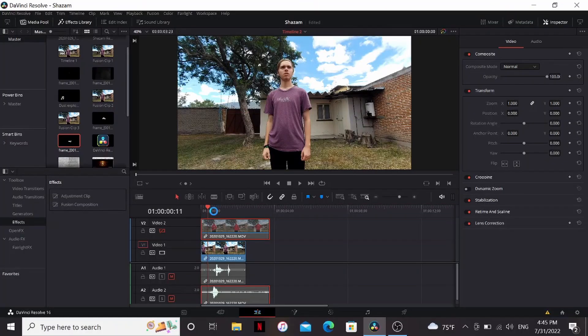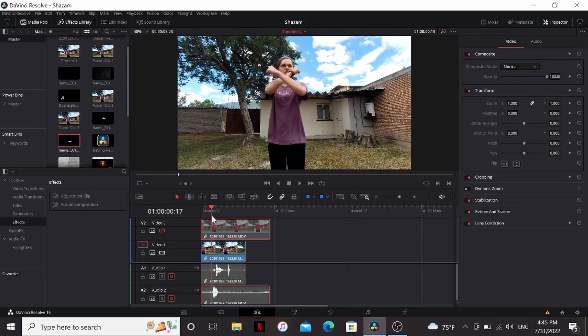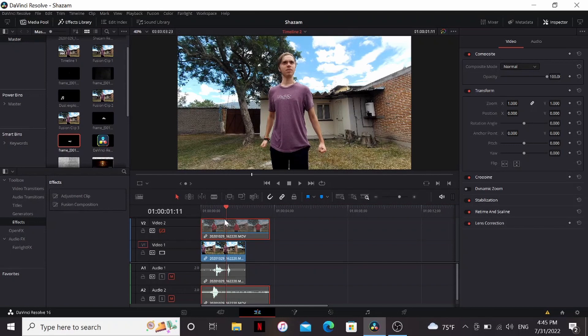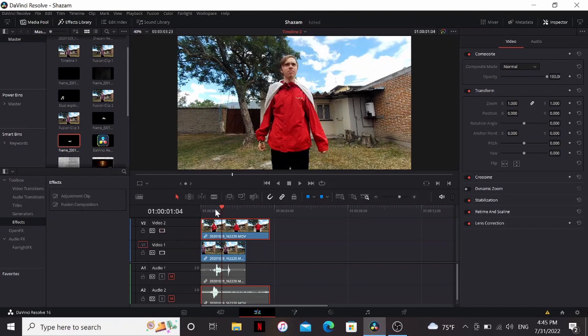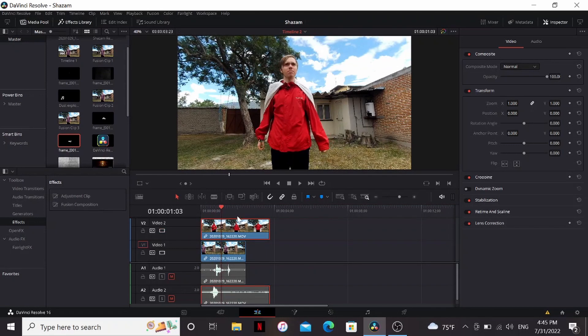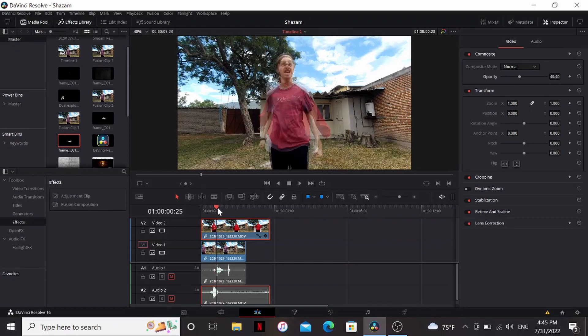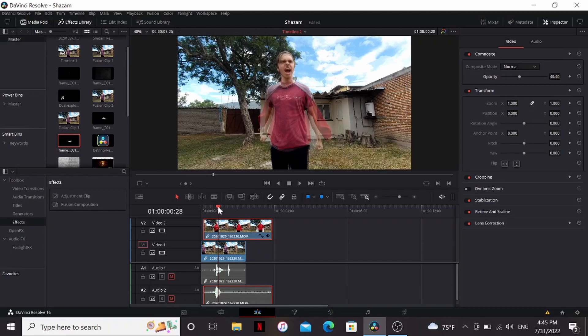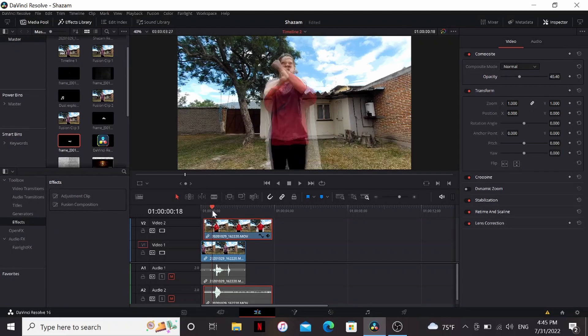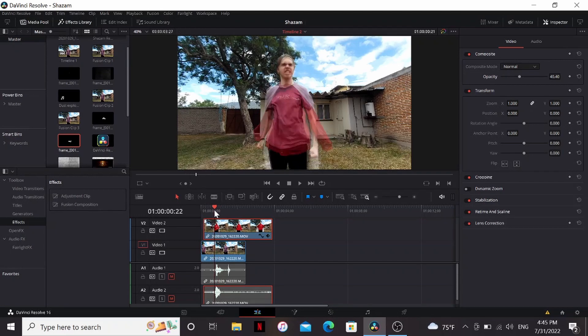I've got two tracks here. On the bottom track I have me shouting Shazam, and on the top track I have me doing the same motion but with my very professional superhero outfit. On the top track I'm gonna bring down the opacity and then just line up the motions by hitting the period key to nudge it along one frame at a time.